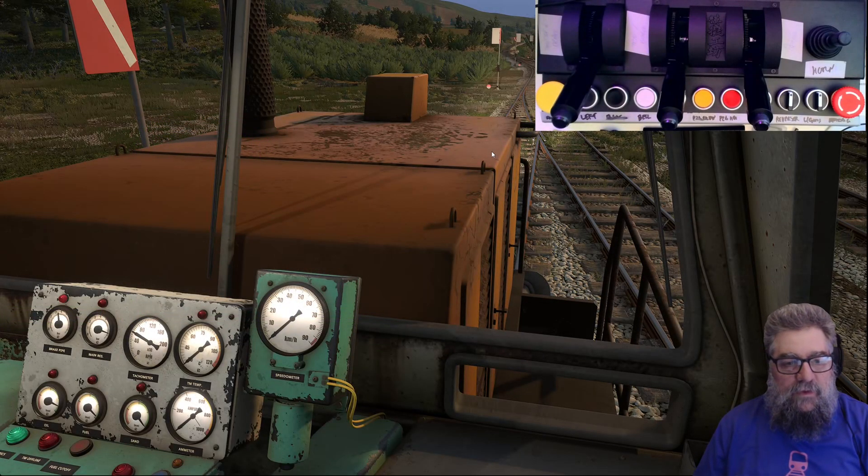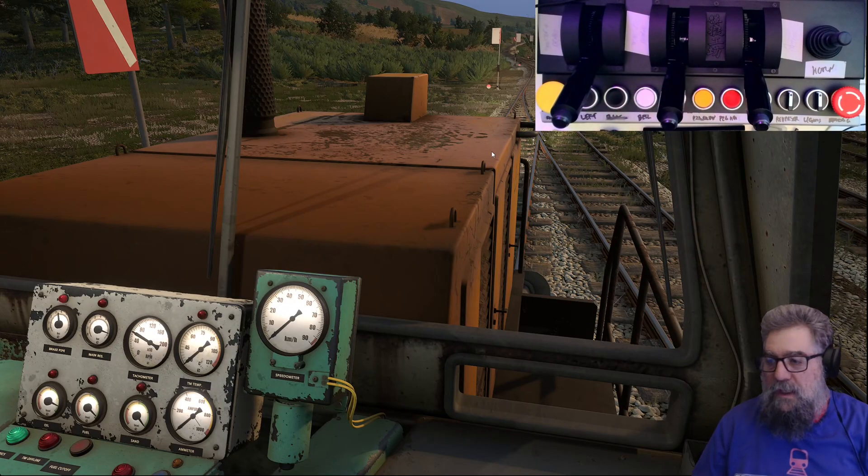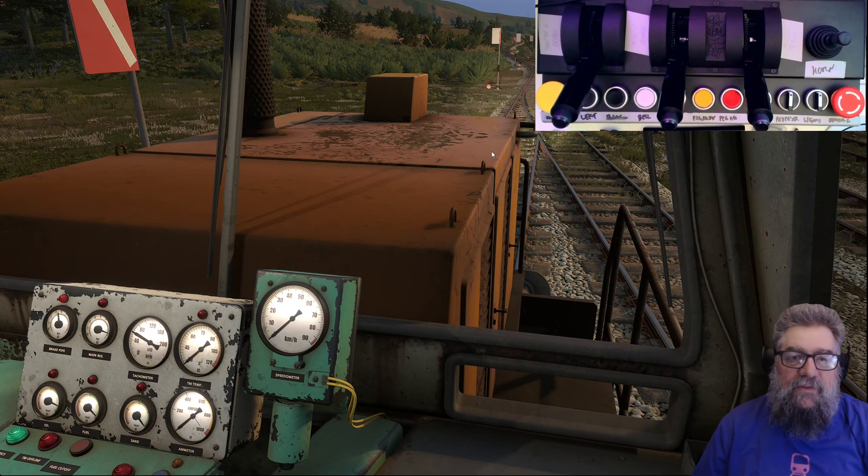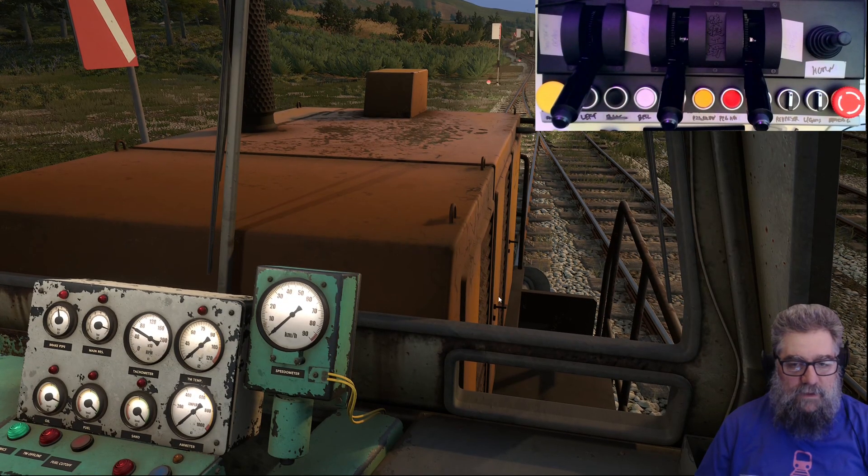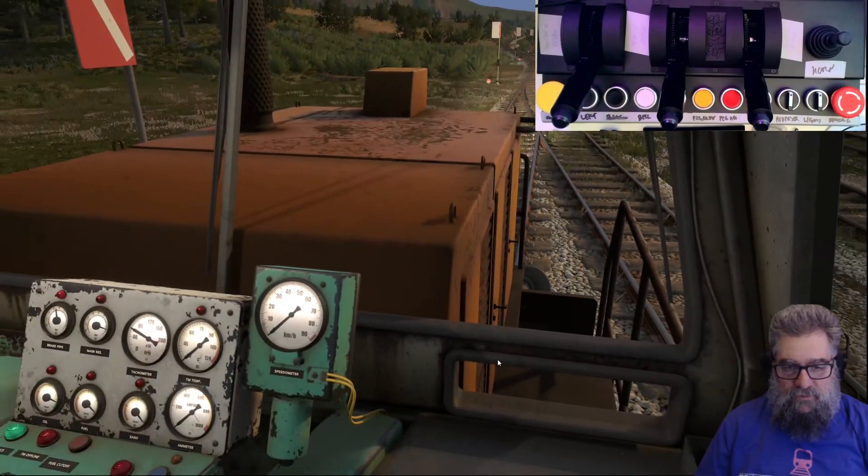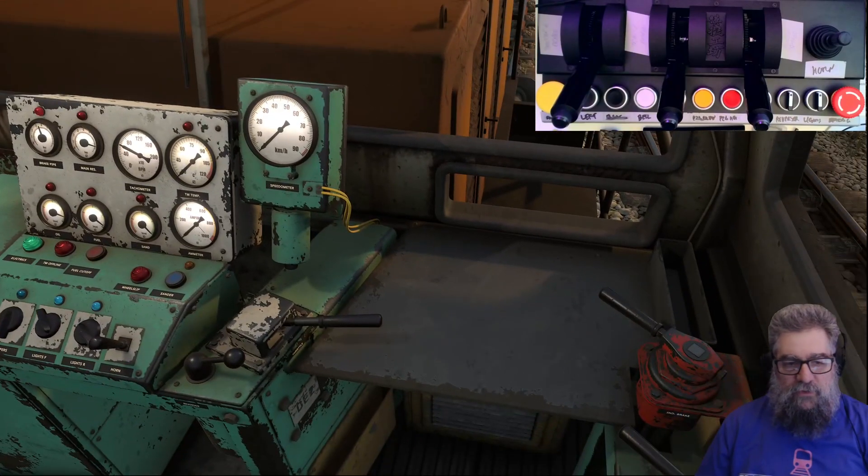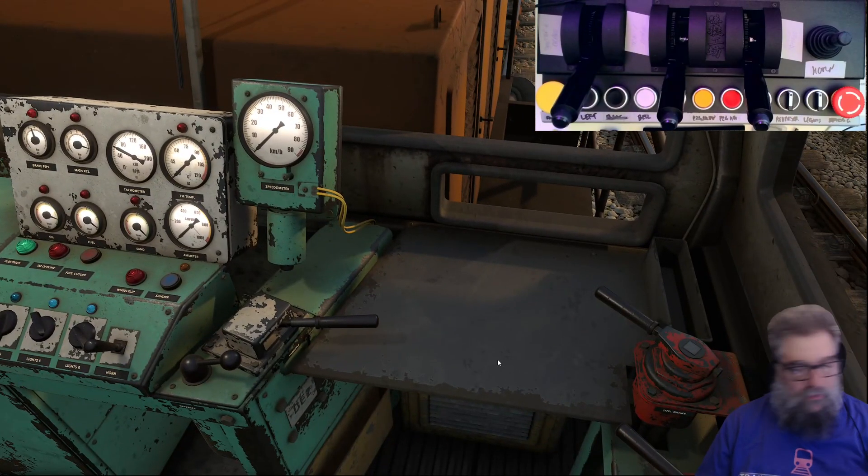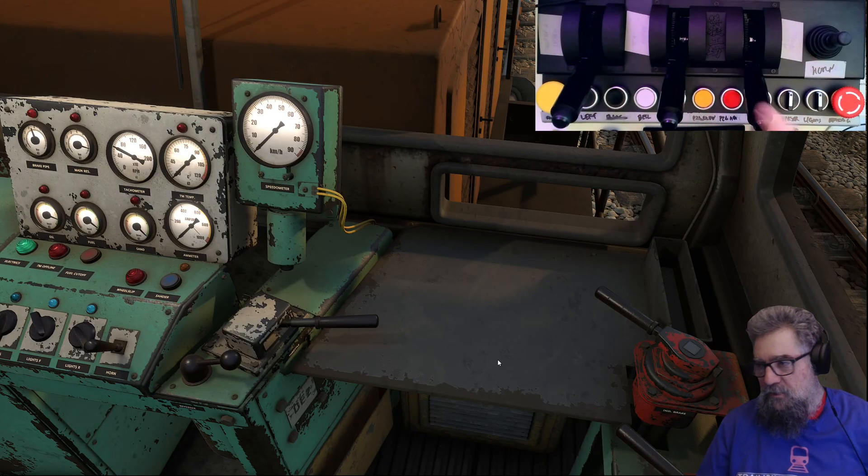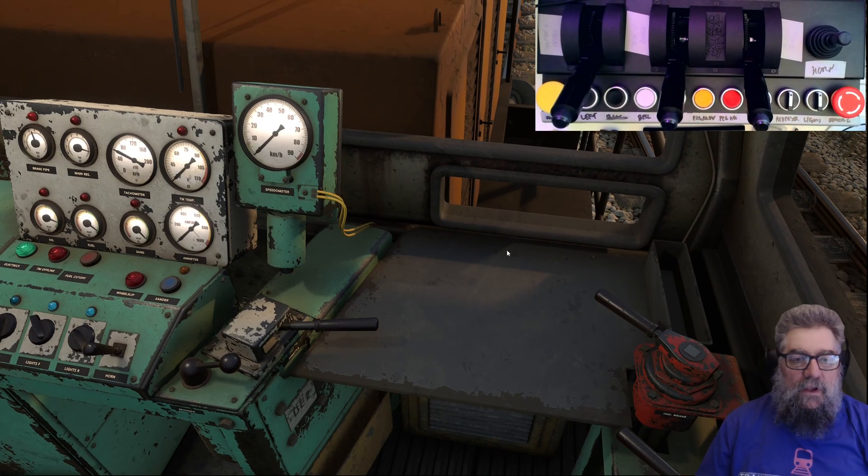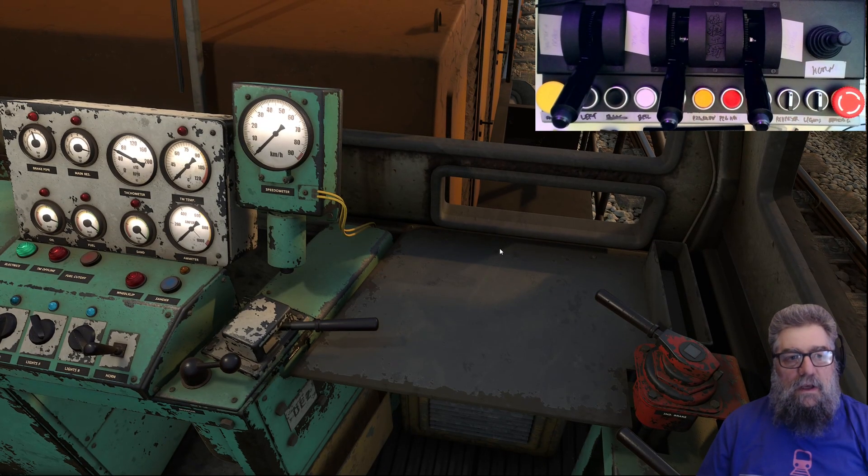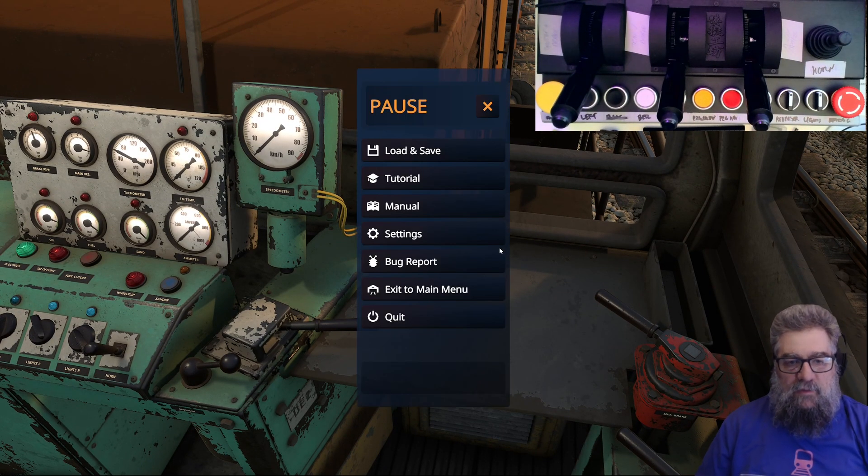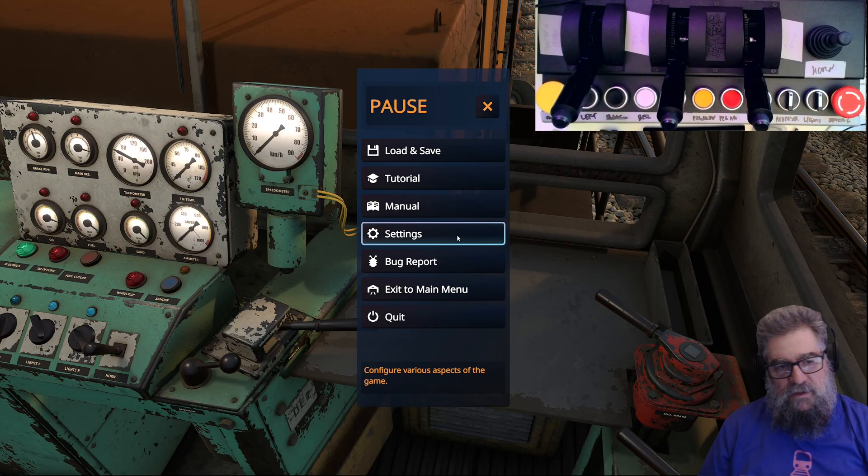It's time to set up the TSC controller in another game. This time we're going to set it up in D-rail Valley. D-rail Valley does support joysticks and controllers, but there's nothing configured at the moment.